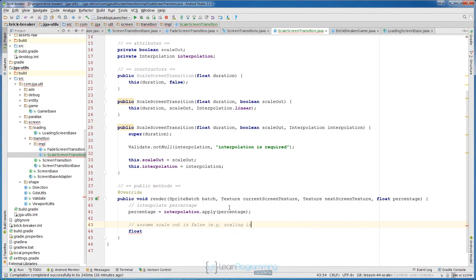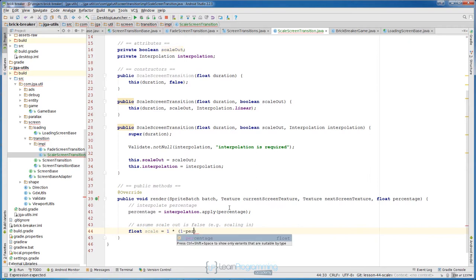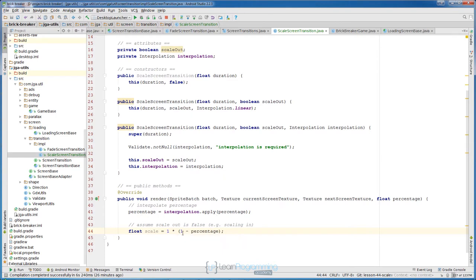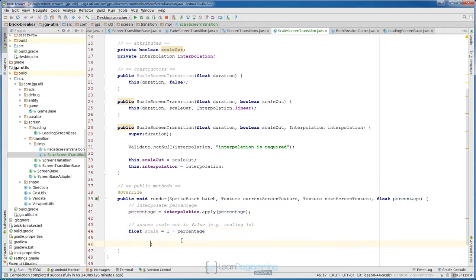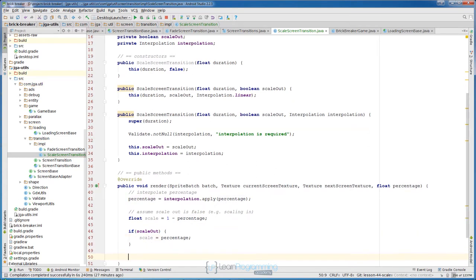So float scale will be one minus percentage. If you look at this mathematical operation, we don't need 'one multiplied by' — we can just use one minus percentage, and that gives us scale values from one going to zero, because percentage goes from one to zero. Now we need to check if it is scale out: then we want to scale from zero to one, so we just set scale equals to percentage.